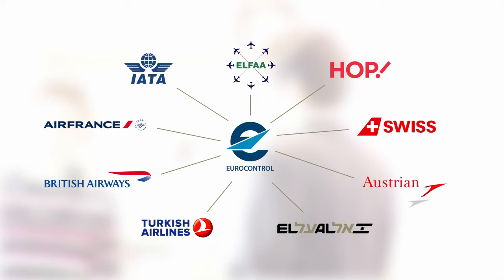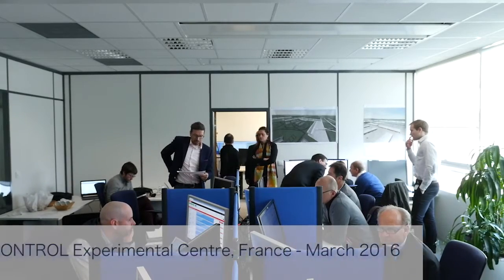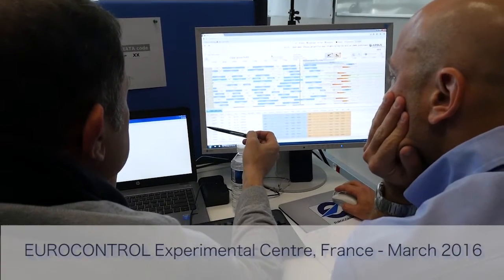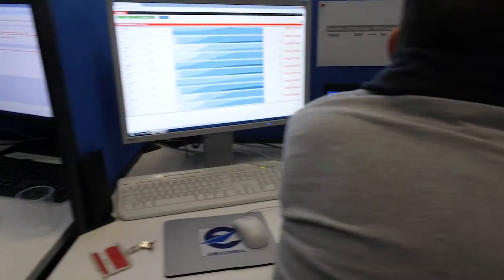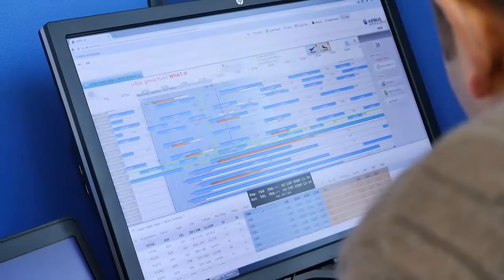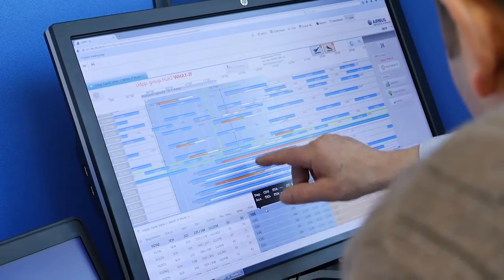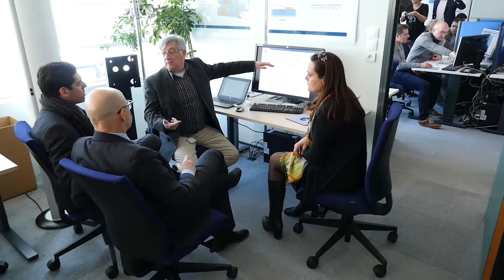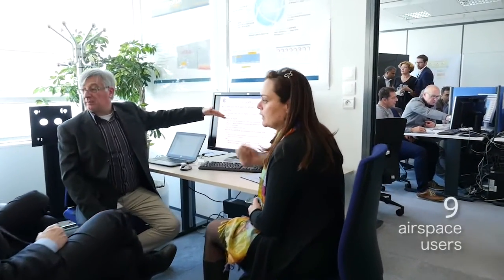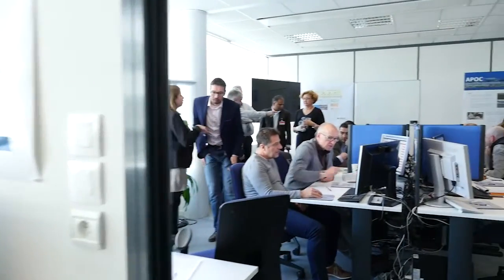Unfortunately, CDG Airport is running low on de-icing liquid. The departure capacity is reduced by 70%. Think about protecting your single rotations, perhaps suspend multiple rotations with low load factors. Between 2015 and 2016, nine airspace users took part in a series of UDPP validation exercises.